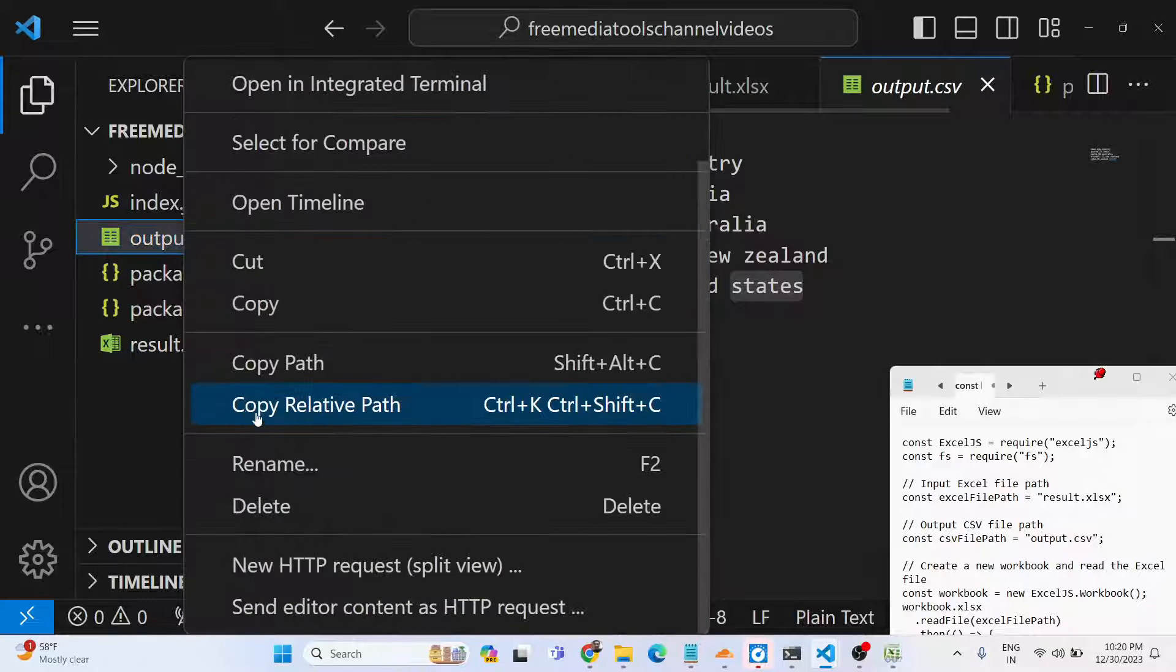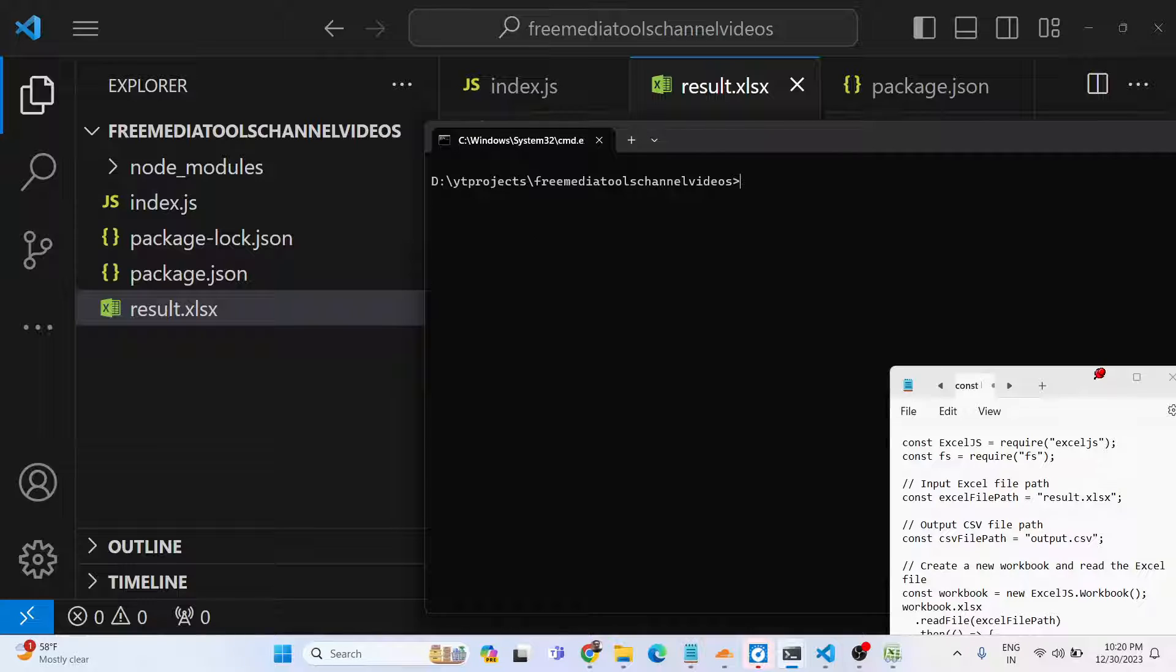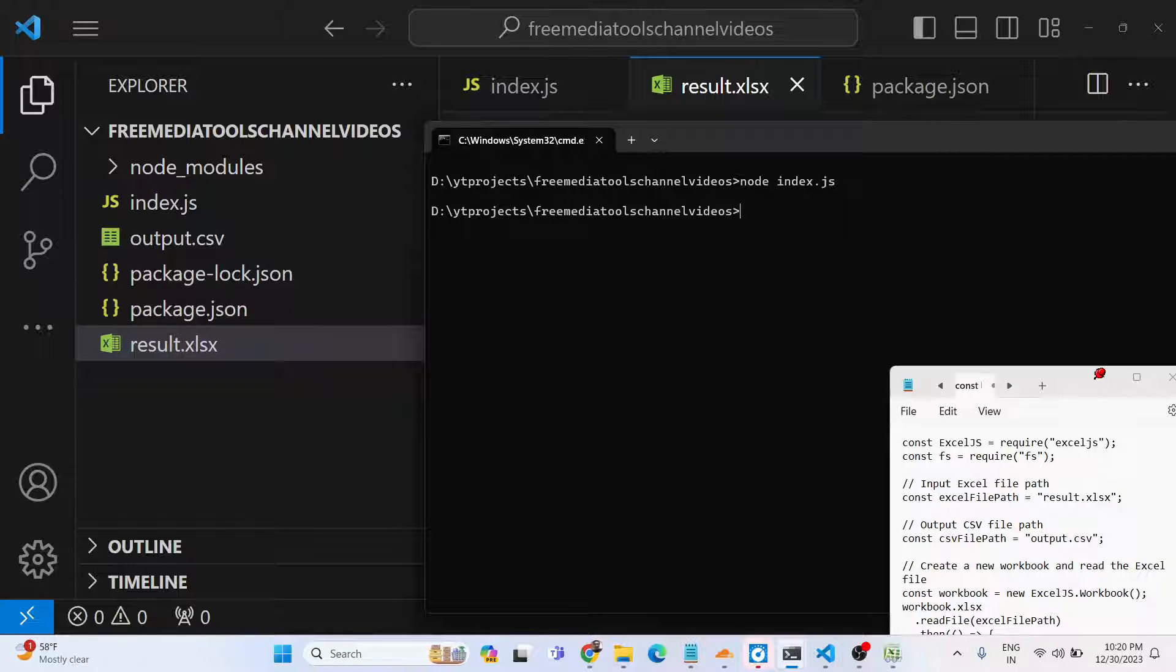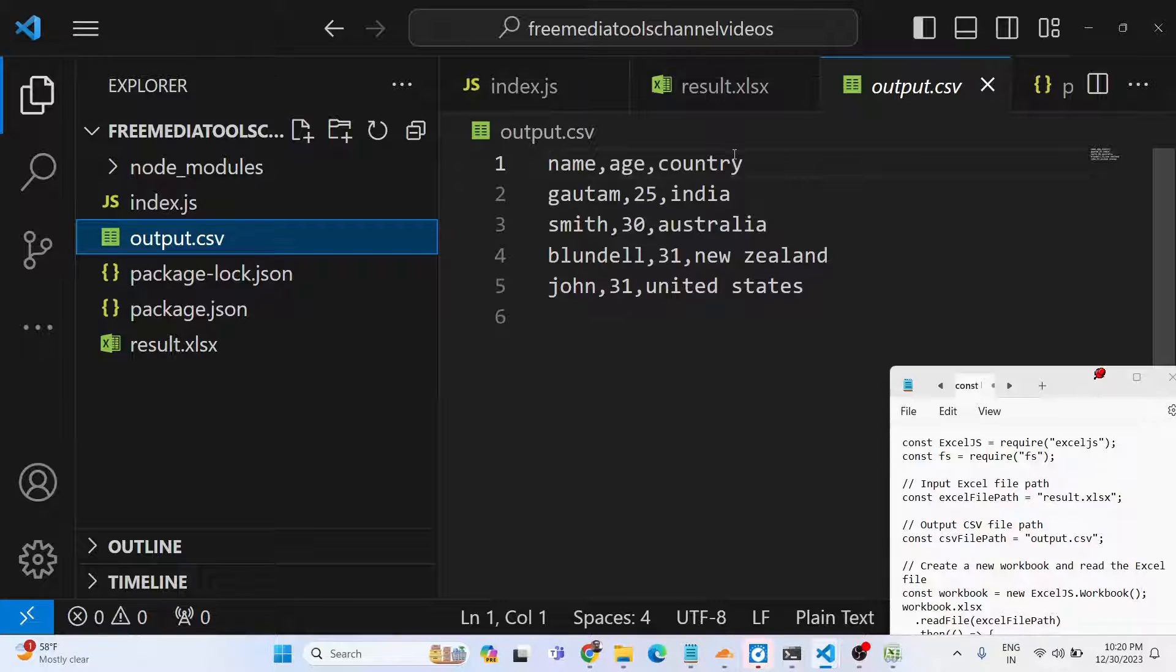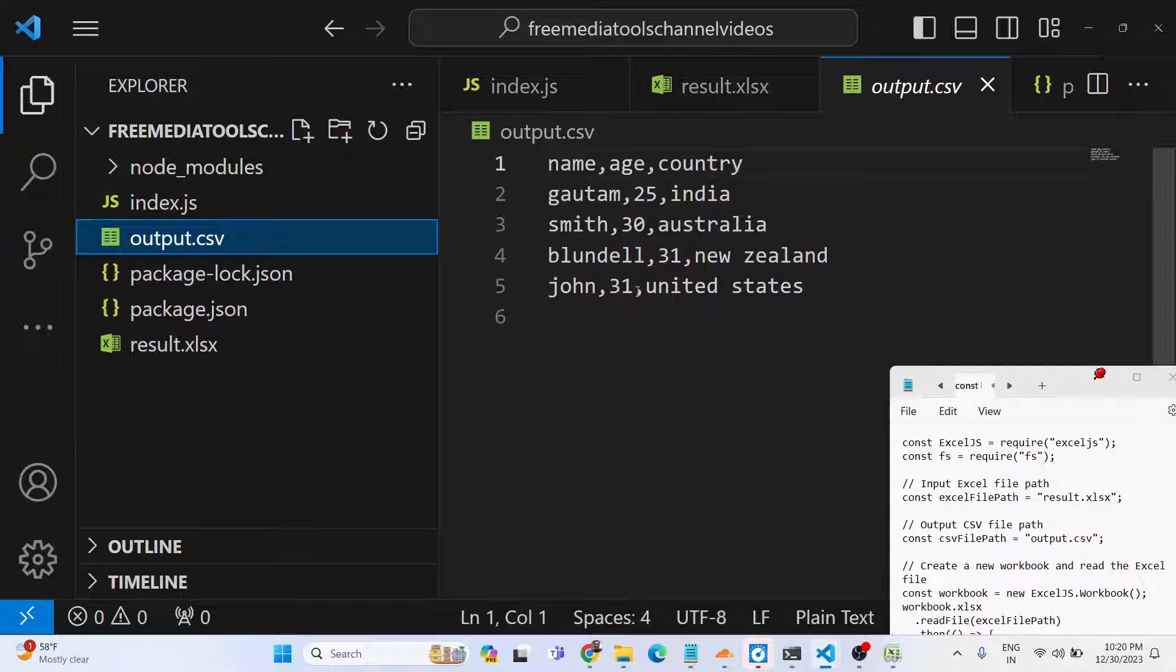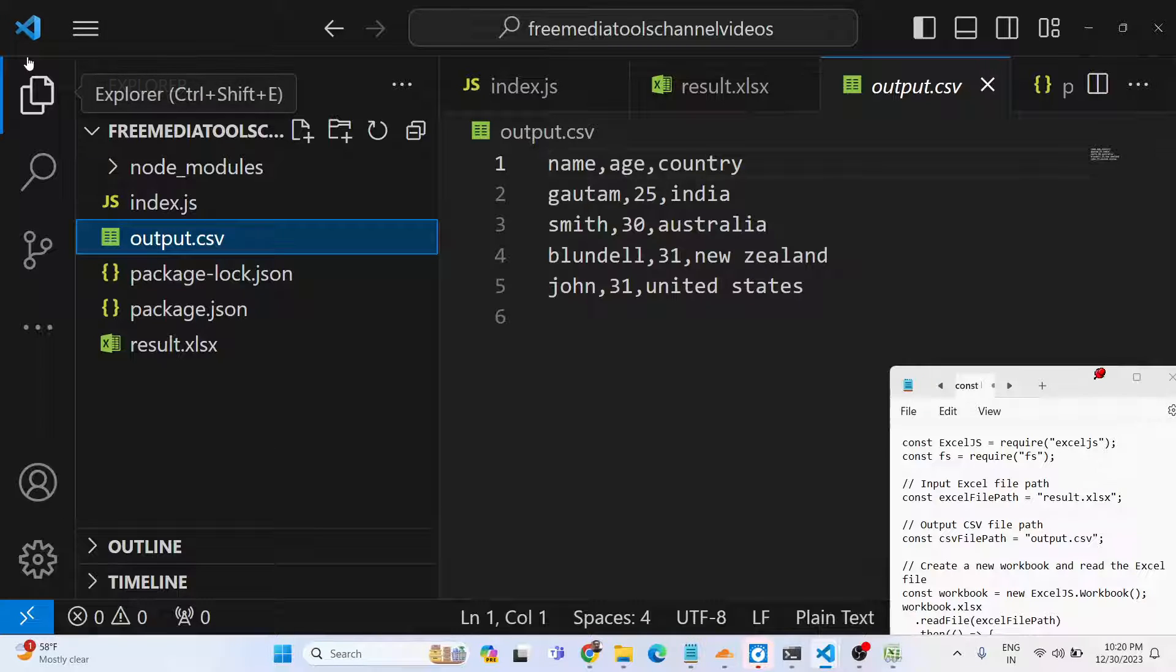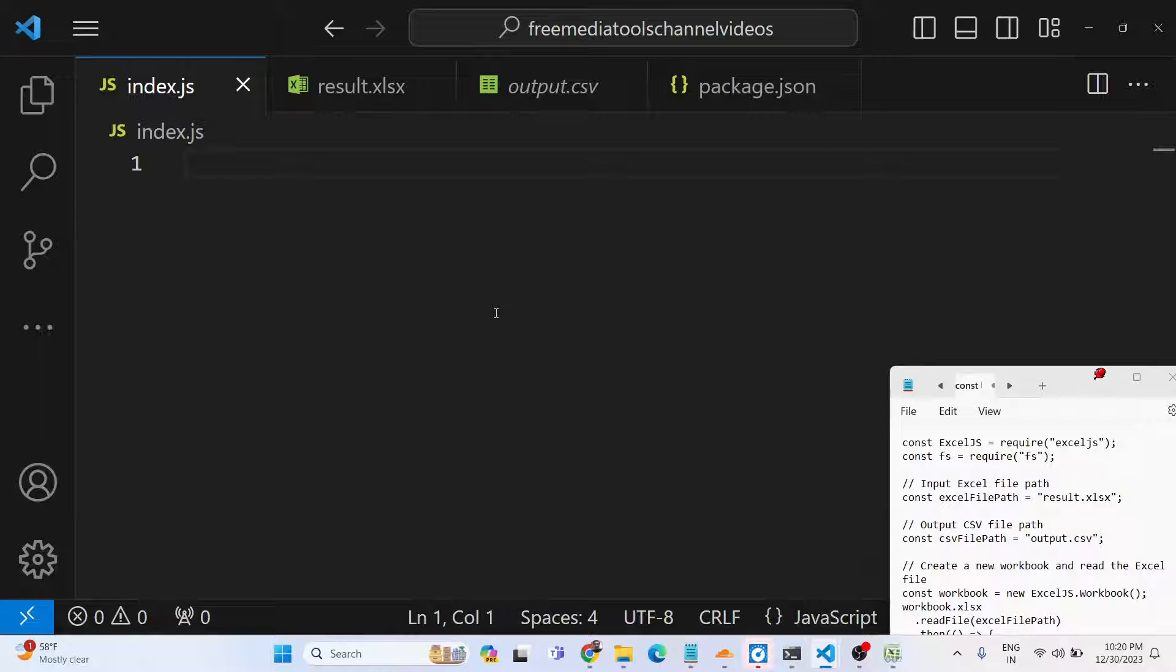Let me show you the demo. Basically what it will do - as I run this Node.js script (node index.js), on the left-hand side you will see output.csv file will be created and it will contain all these records that you saw in the Excel file: name, age, country, and then followed by all the records. They are separated by comma - each of the columns are separated by comma. That's why this file is called comma-separated value. We will teach you in this video how to convert an Excel file into a CSV file, how to extract the tabular data and convert that into a CSV file.